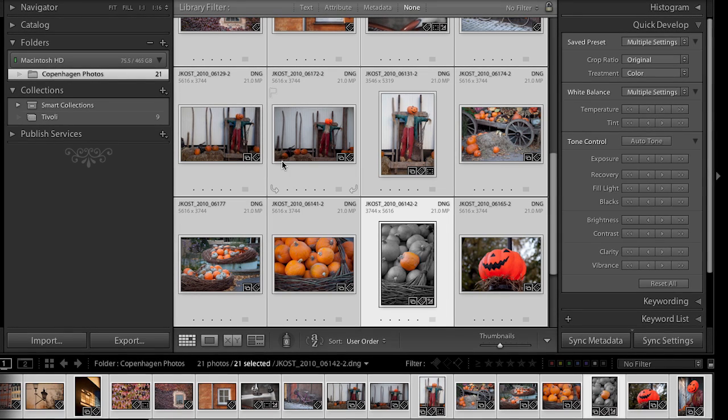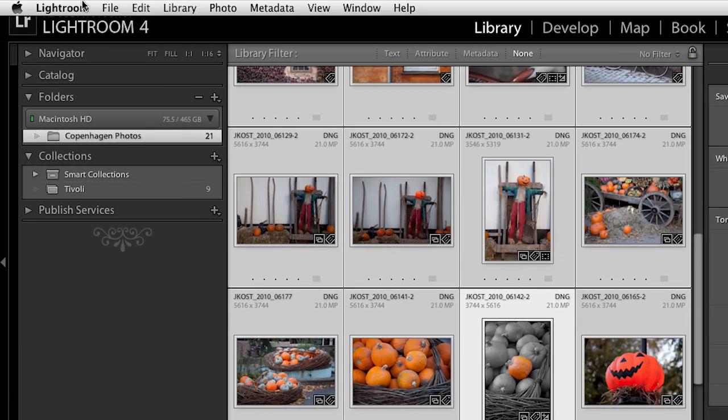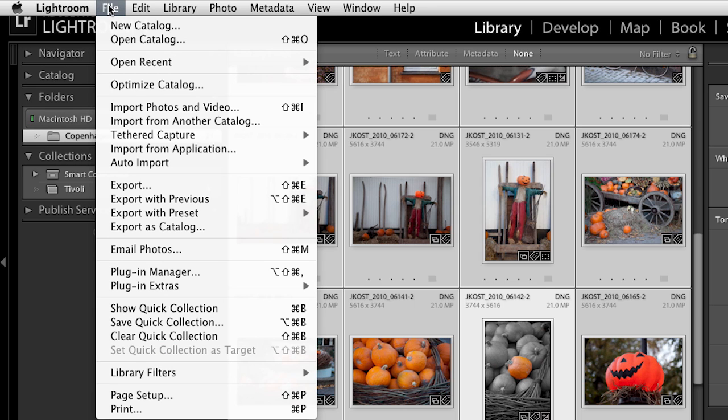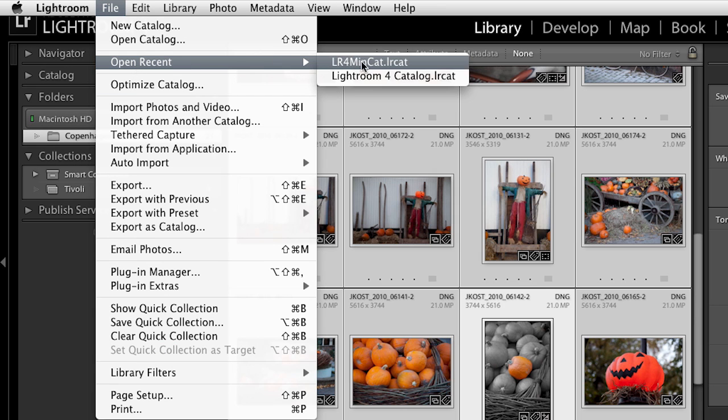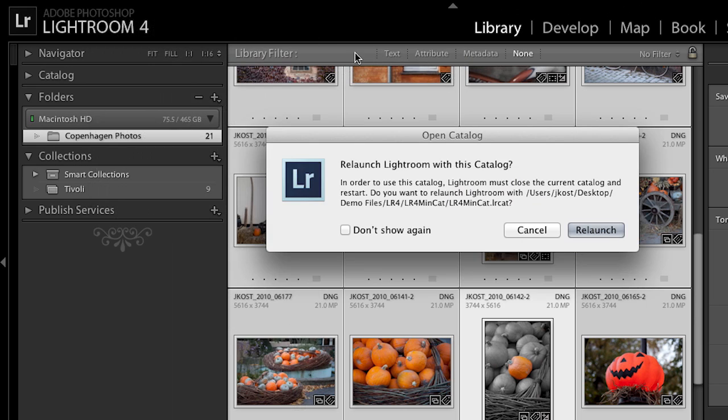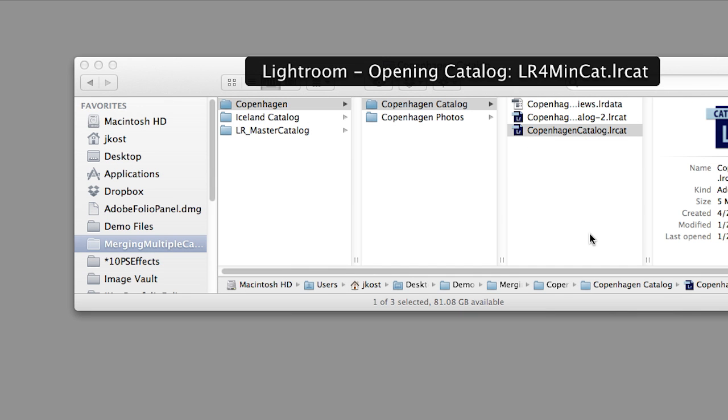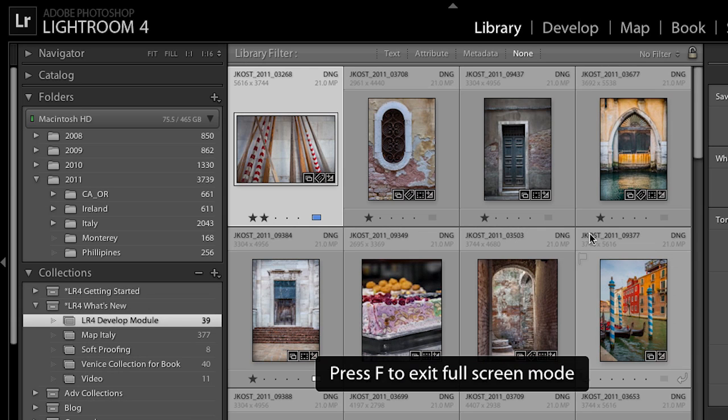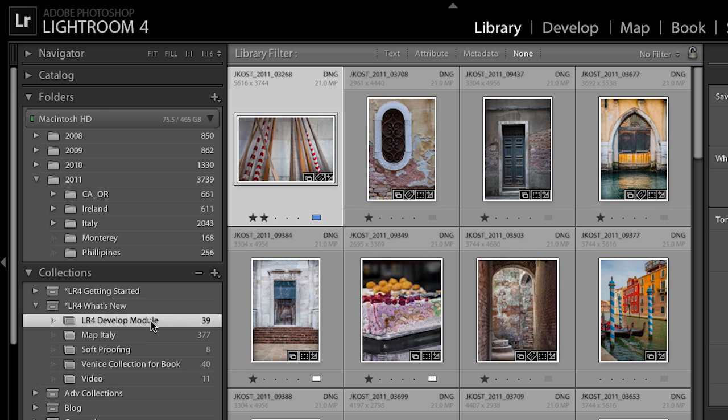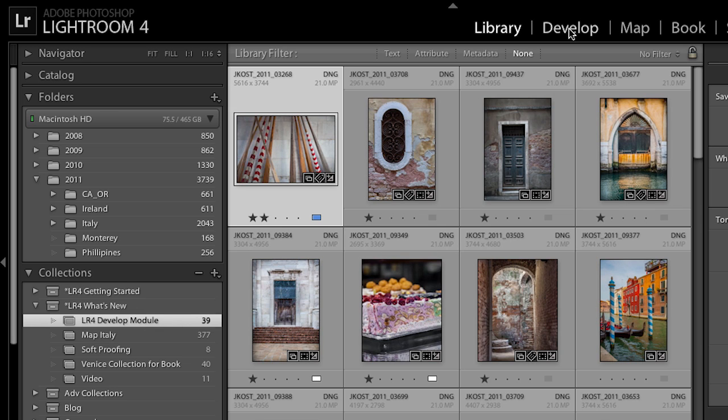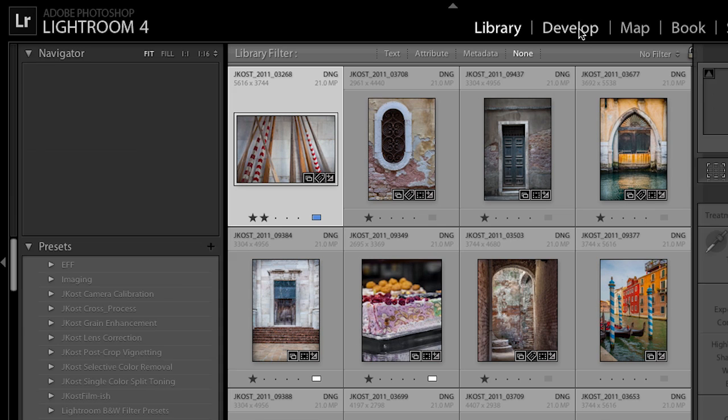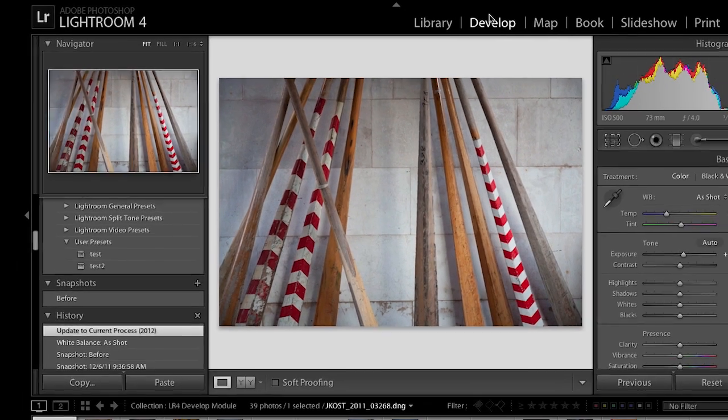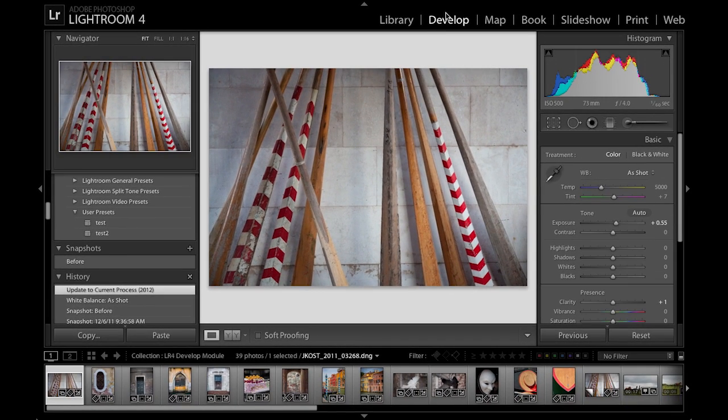All right, excellent. So we can see that's a rather painless process. I'm actually going to switch back now to the catalog that I want to use by selecting File and then Open Recent, and we'll go to my Lightroom 4 mini catalog. And again, I'll just relaunch that. Excellent. Now, let's talk about the new enhancements to the Develop Module. I'll go ahead and select a collection here, and then we'll move over to the Develop Module by either clicking on the Develop Module up here, or we could just tap the D key. That would also take us to the Develop Module.